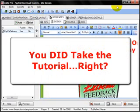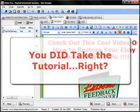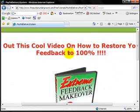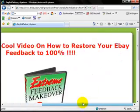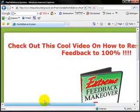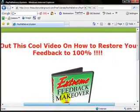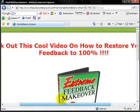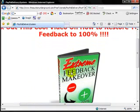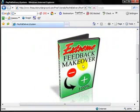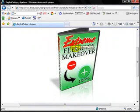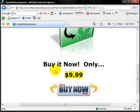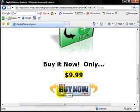Once you do, you're going to go visit your own webpage because you're going to need some links before logging into PayPal. So here's what the webpage looks like: check out this cool video on how to restore your eBay feedback to 100%. I obviously made it a little bit too wide, picture of the video. Hey, check it out, buy it now only $9.99, and here's the buy it now button.